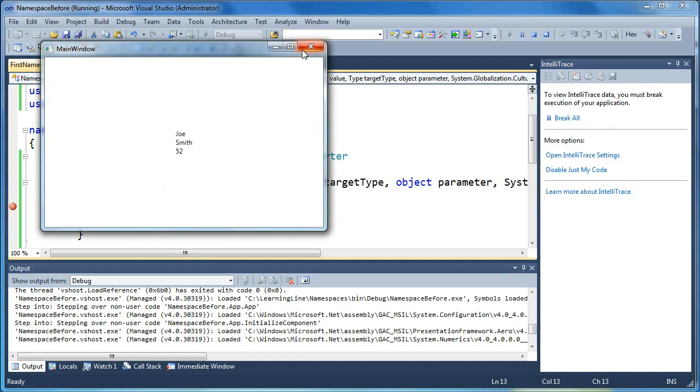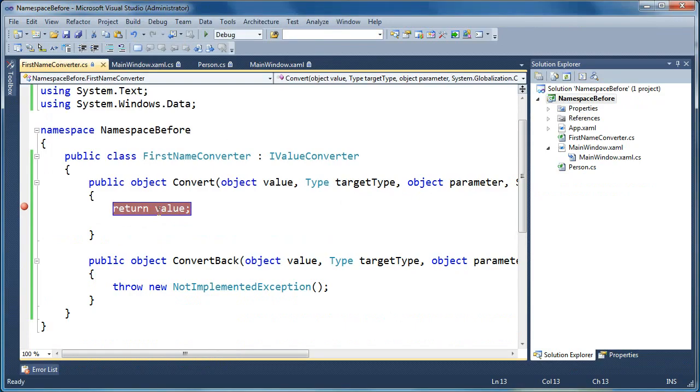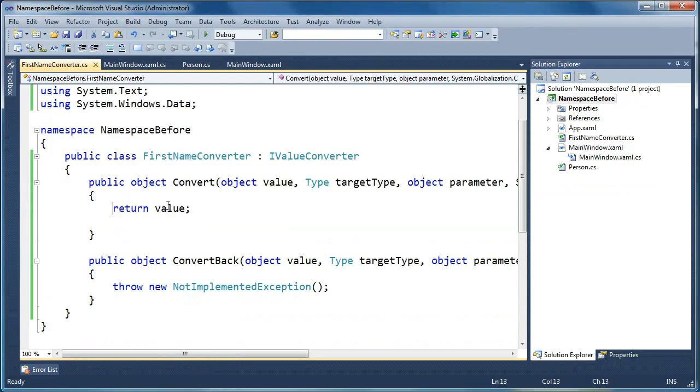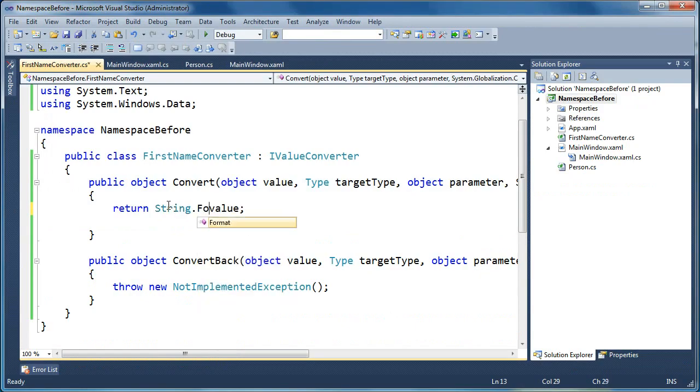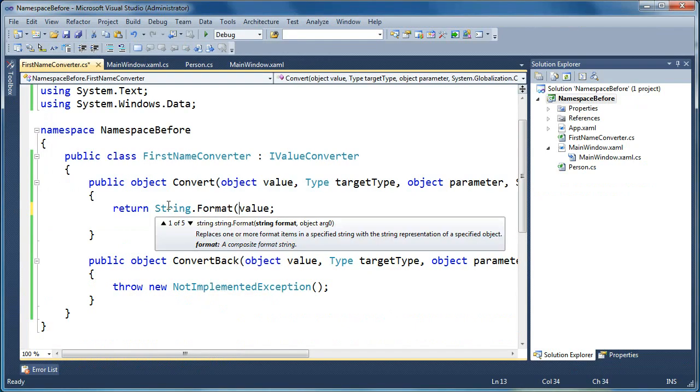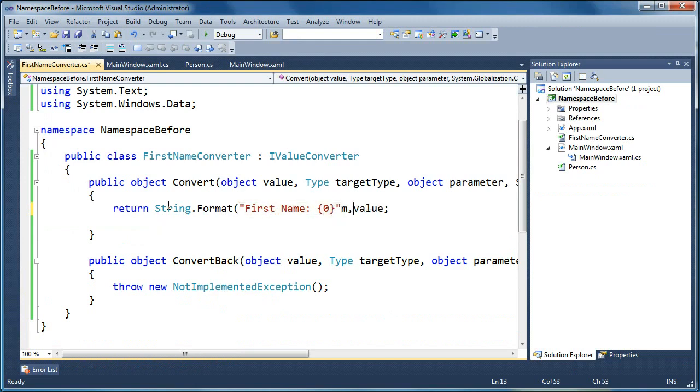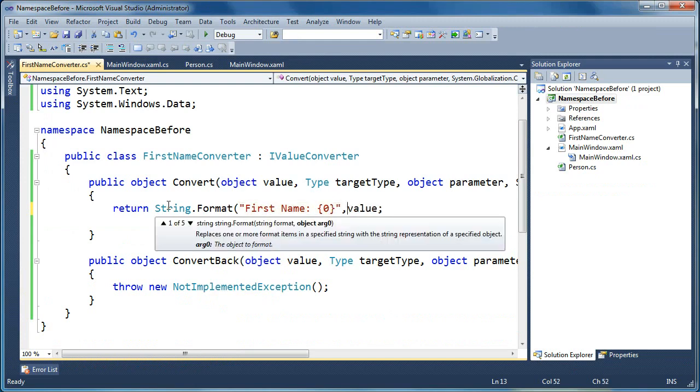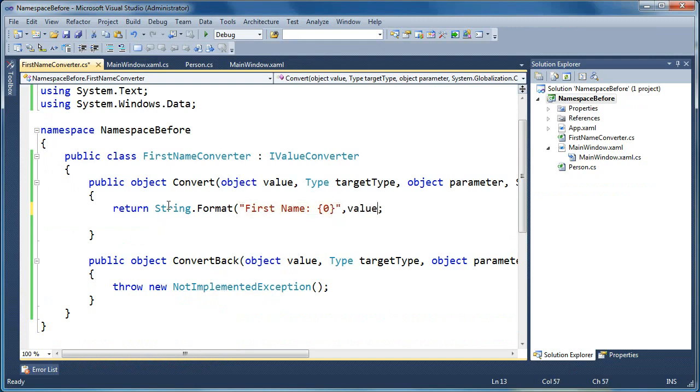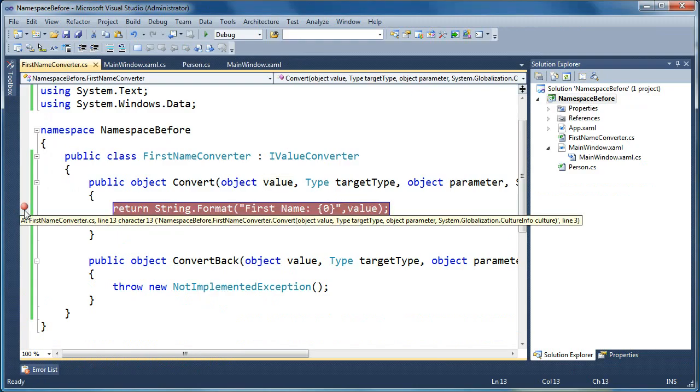Now let's say that we wanted to append some text to the, or prefix some text in front of this. So what we can simply do is say, return, and let's say string.format, and we'll say first name, colon, and then whatever the value is.